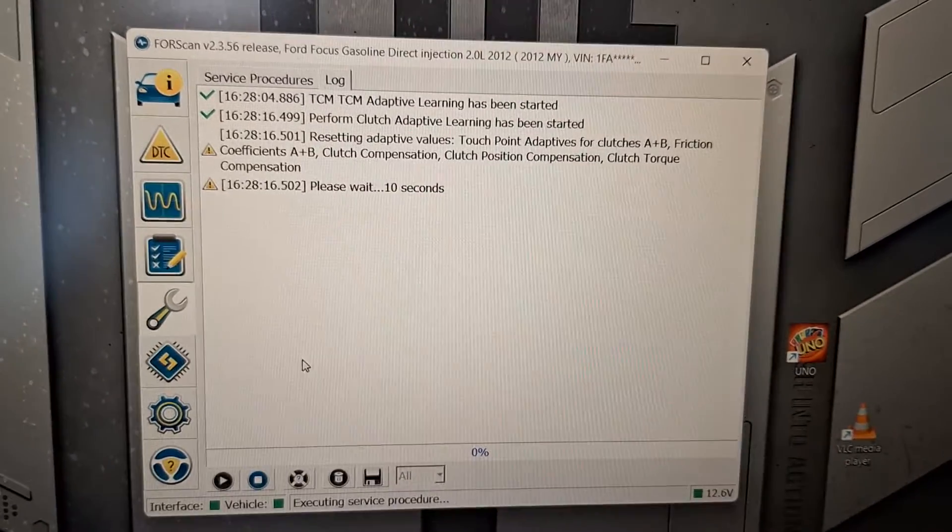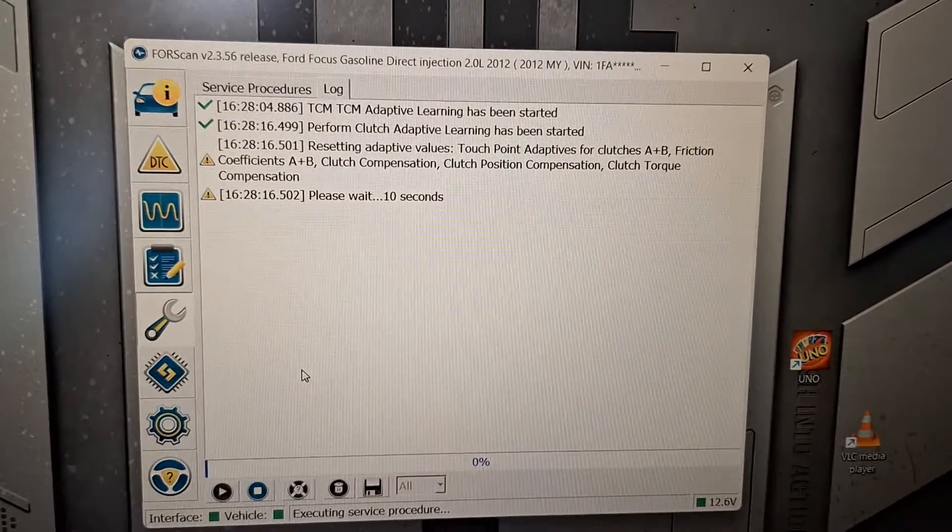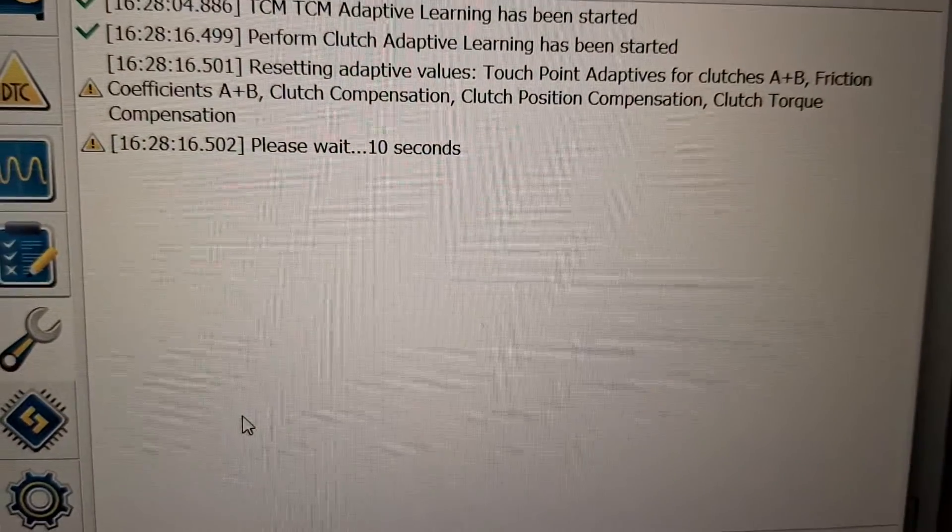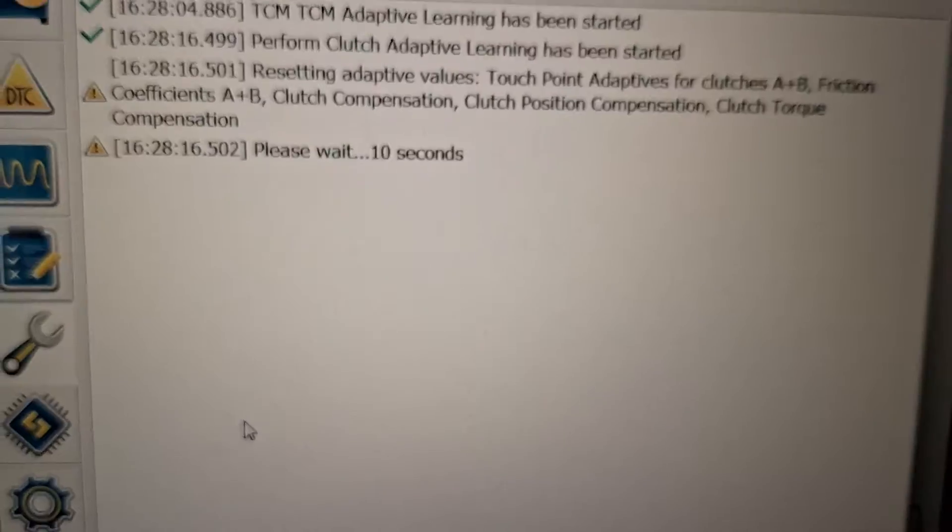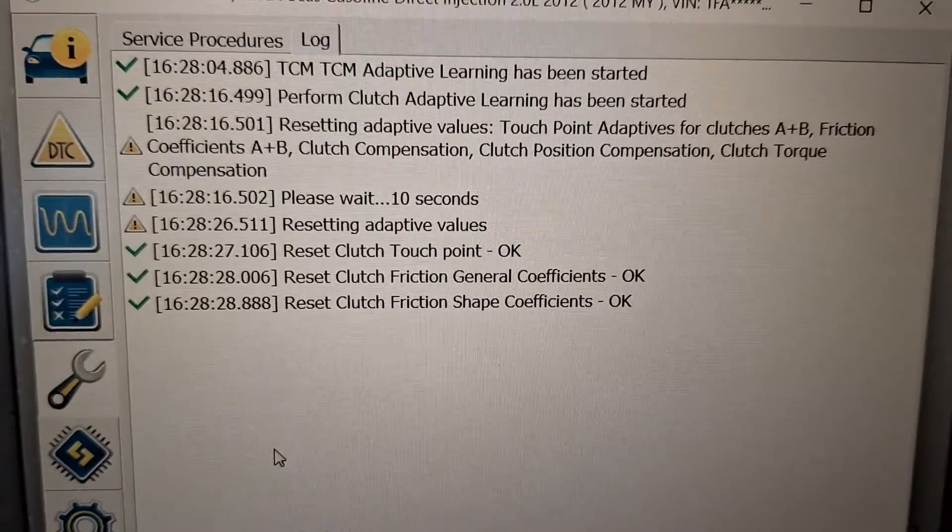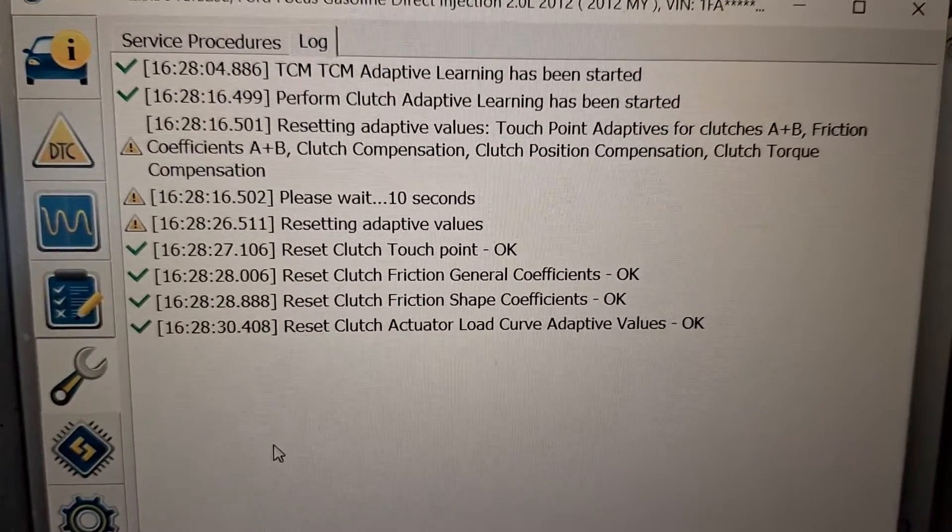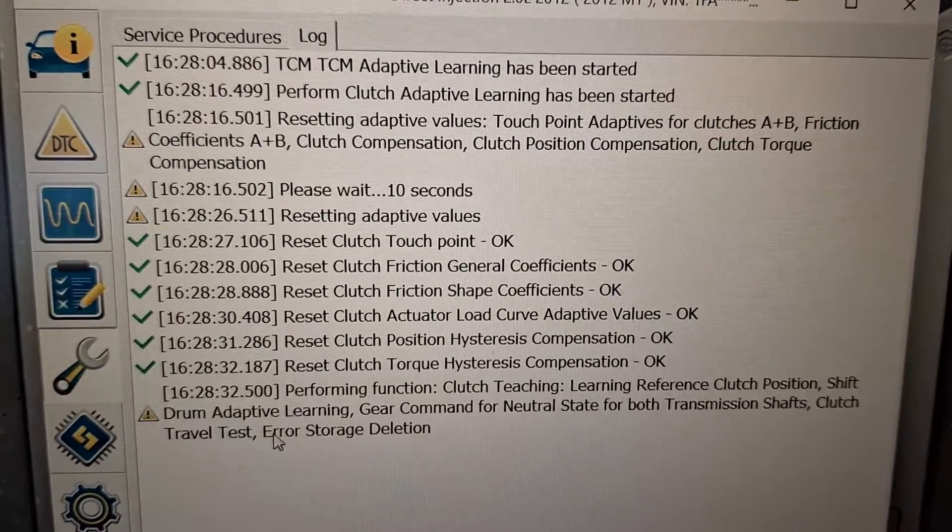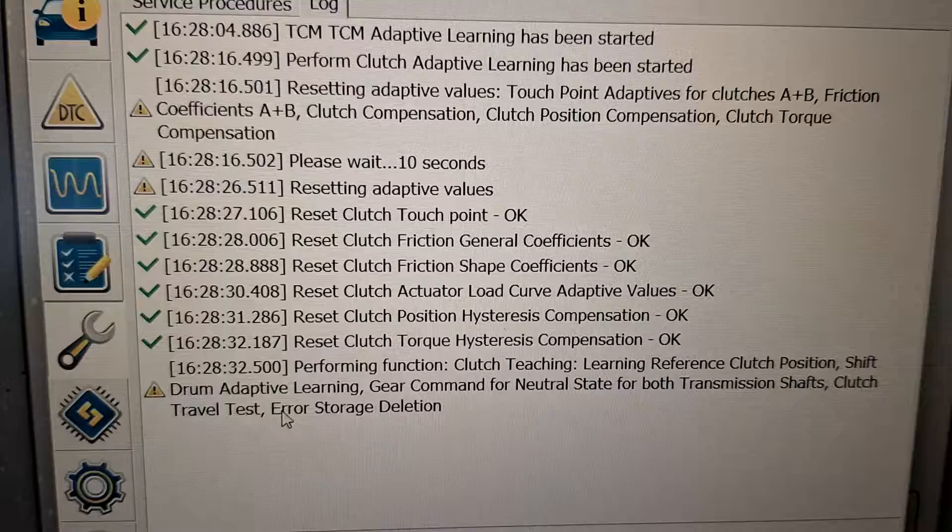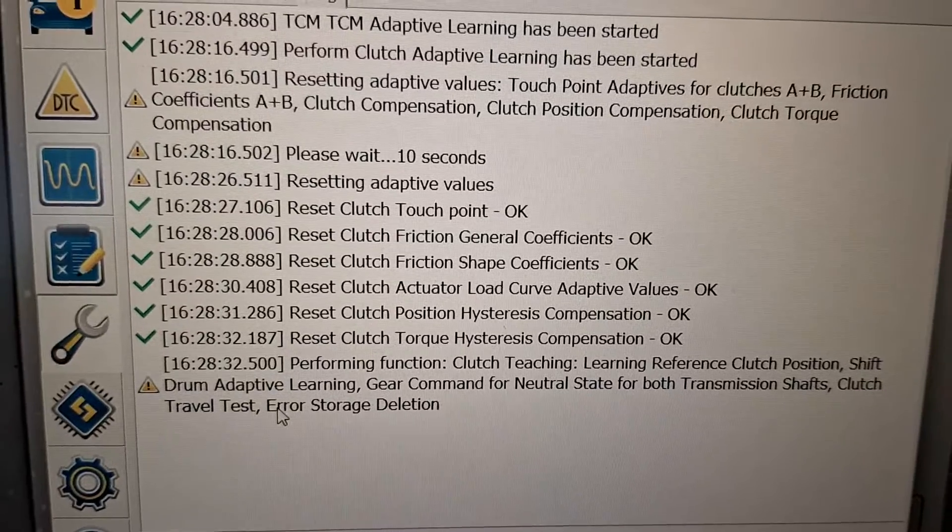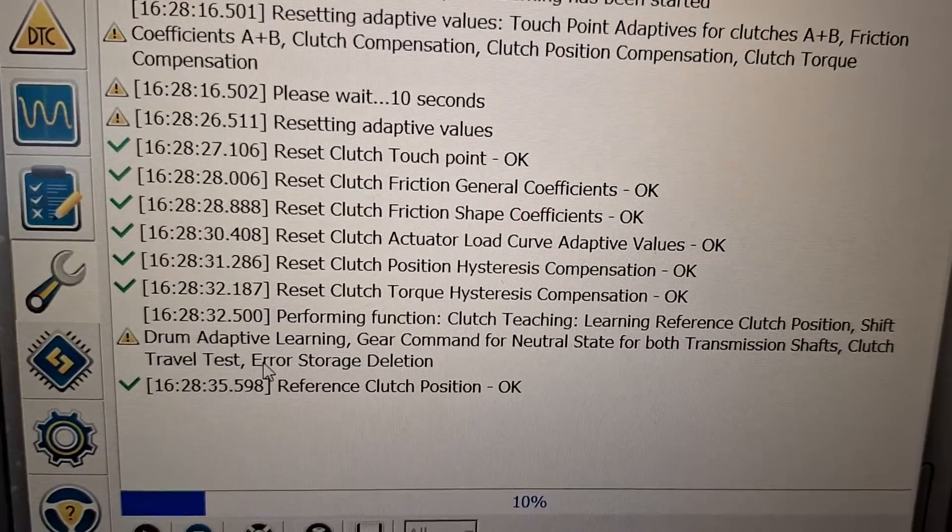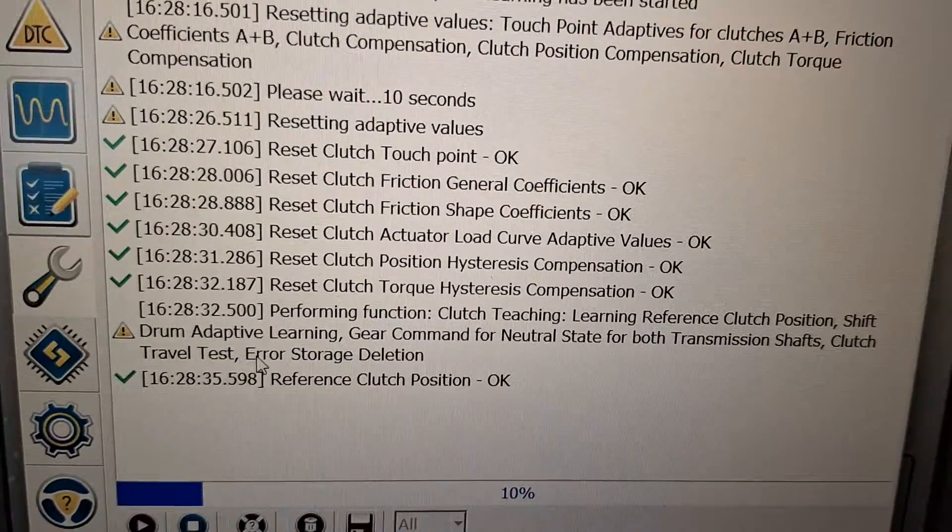Please wait 10 seconds. It's resetting the adaptive learn that's already in there. It's doing the shift drum adaptive learn right now. You hear that?